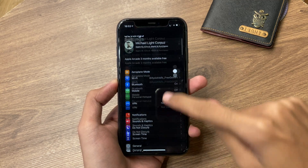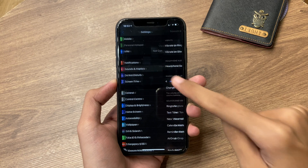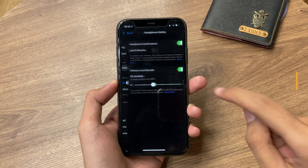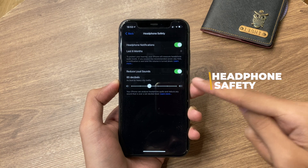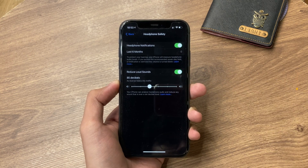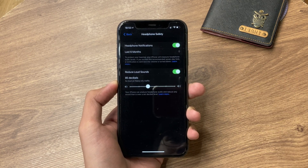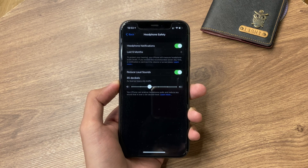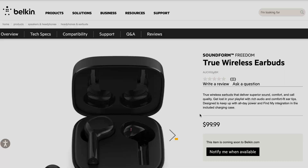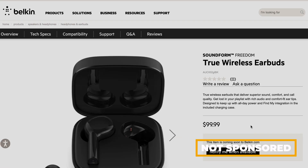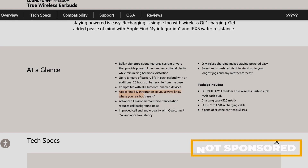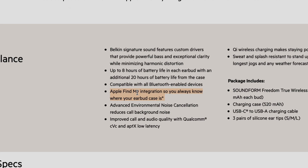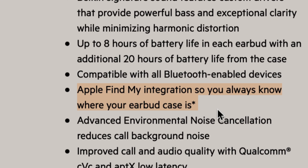If you scroll down to Sounds & Haptics, you'll find Headphone Safety with notifications. You can also adjust the headphone maximum volume, and your iPhone can analyze headphone audio and reduce any sound over that set decibel level. This would be useful for audio devices like this Belkin true wireless earbuds, which will also feature the new Apple Find My integration.